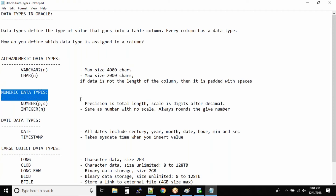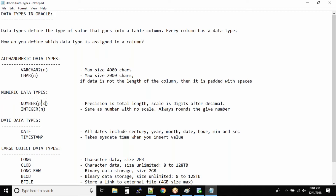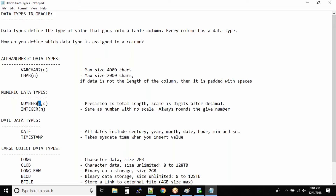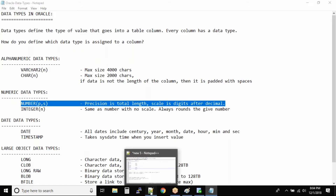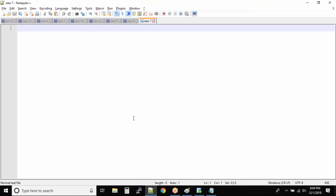Next we have numeric data types — NUMBER with P and S parameters. P is the precision, which is the total length of your number, and S is the number of digits after the decimal. This data type has a lot of questions in certification exams and can be confusing. I'm going to show you some examples right now and see if you guys can follow.